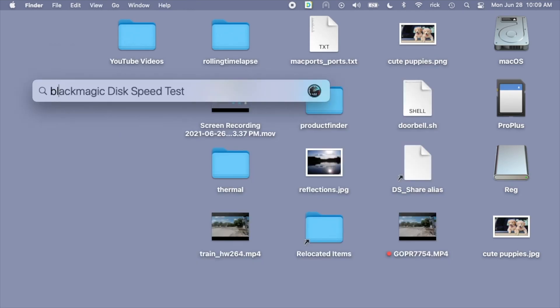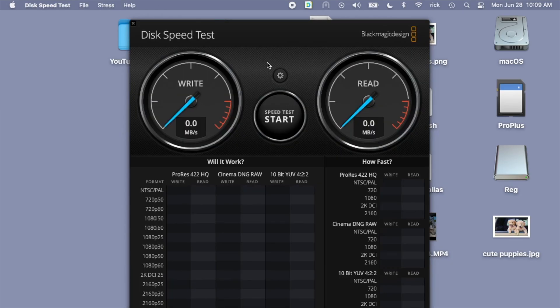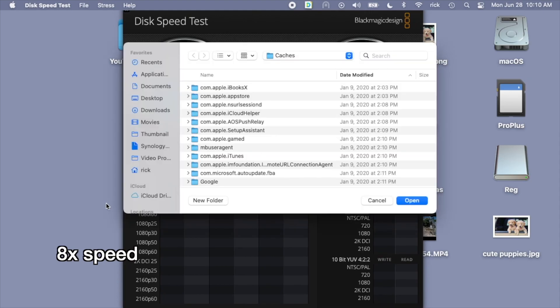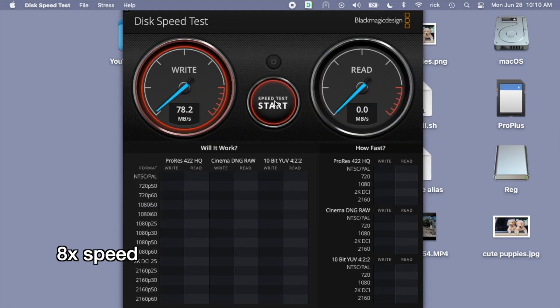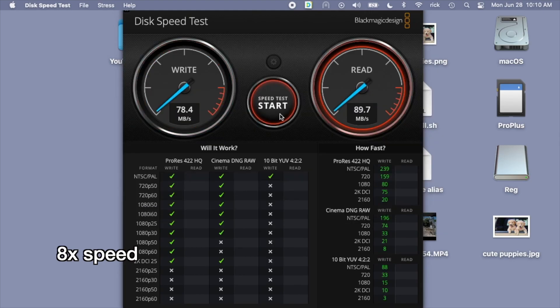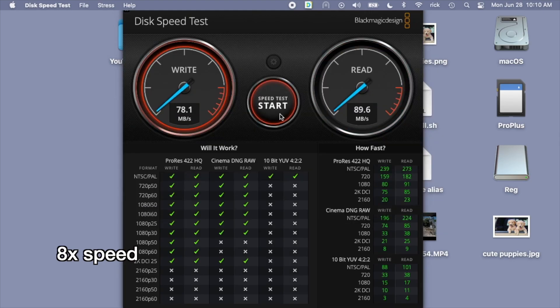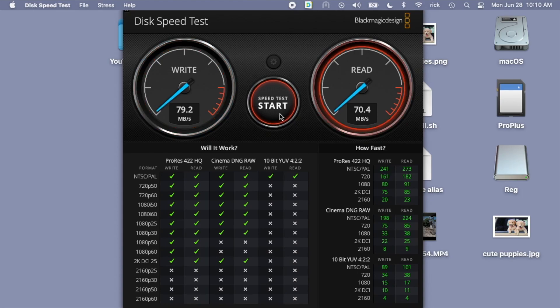I'll open up Blackmagic Speed Test to do benchmarking. For the write speed I got around 80 megabytes per second and for the read I got around 90 megabytes per second. It's a little over what it says on the package for writes and a little under for reads.